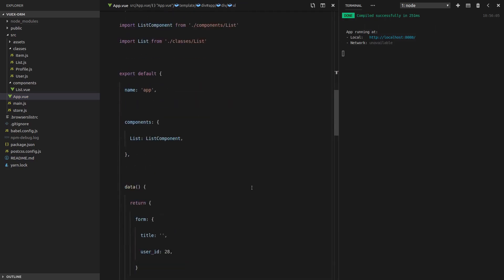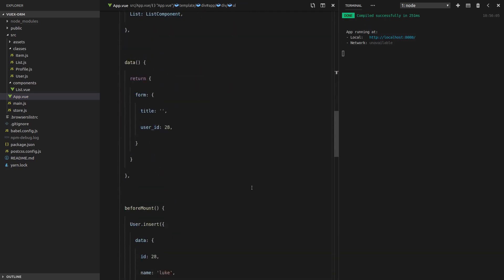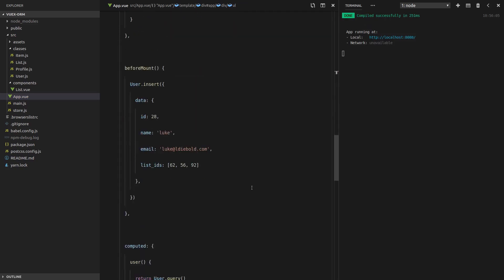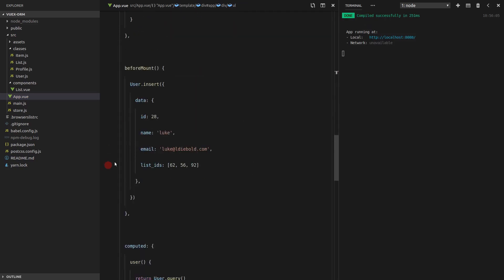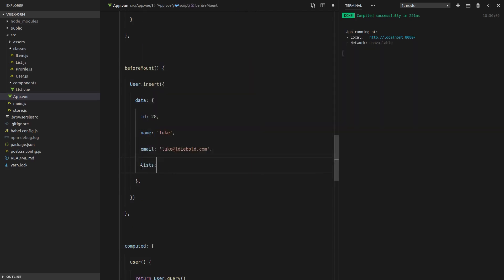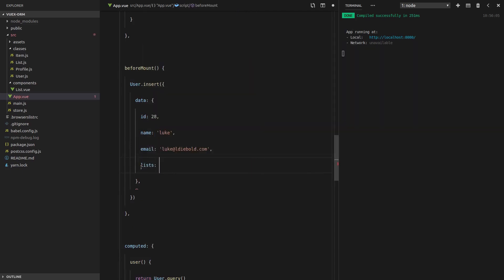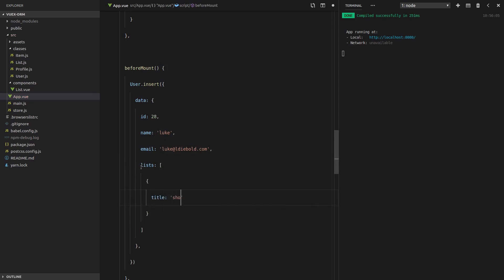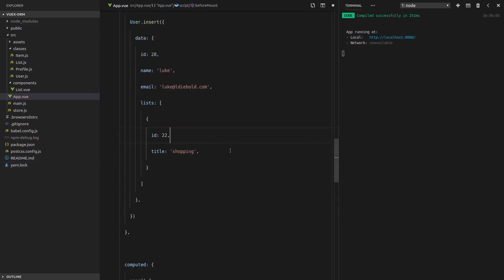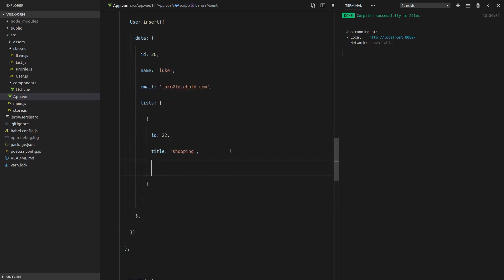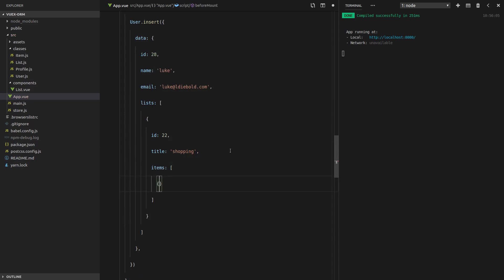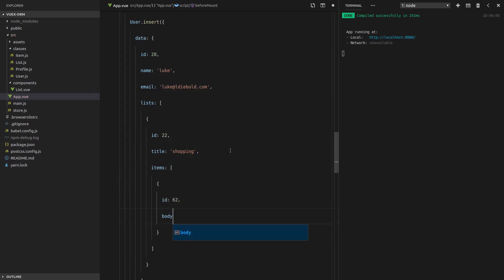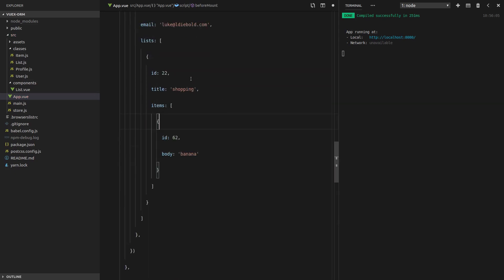Now we're going to need some dummy data, so let's scroll down here. And where we insert the user, we're going to insert some lists as well. So the first list will have a title of shopping. It's going to have an id of 22. Just any id will do. Let's make it 22. Nice rhyming there, Luke. All right, and some items in there. Id of something random. And then the body will just be equal to banana. Okay, so we have a shopping list with a banana.